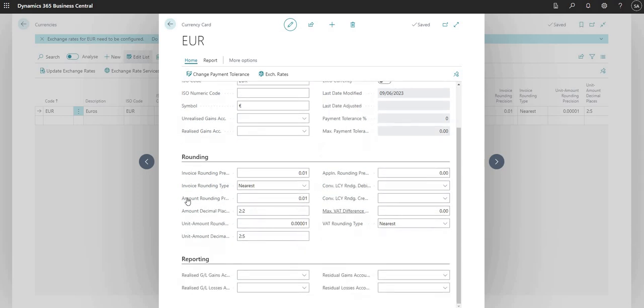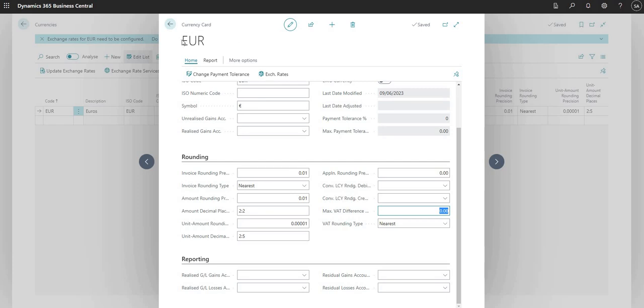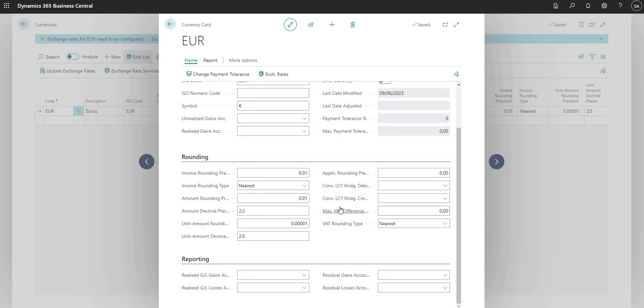Just scrolling down here, there are a few fields to do with rounding that we can fill in if we need to. An important one here that I often miss is one called the max VAT difference allowed. This is set up per currency. So we need to set this up per euros or we also have the same field on our general ledger setup for our local currency. It depends what document you're working in and what currency that is in where we need to update the max VAT difference for that particular currency.